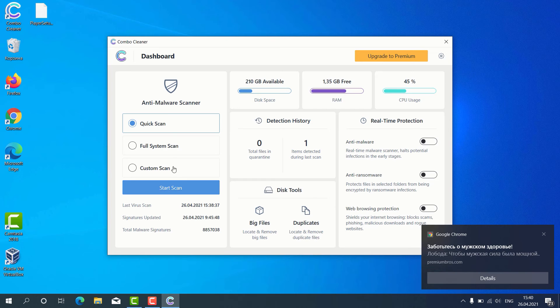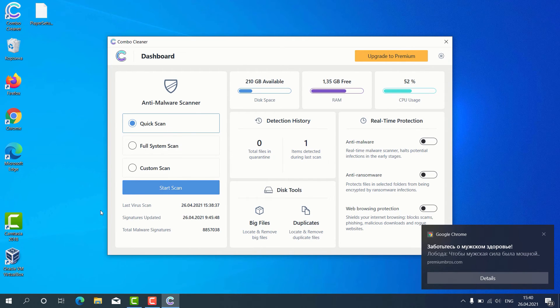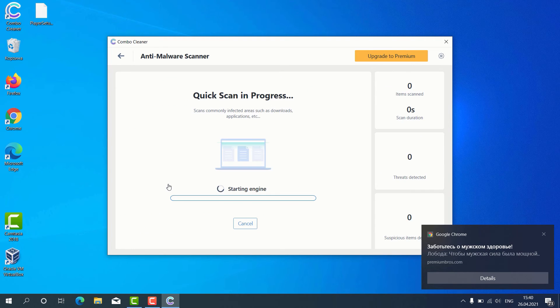But remember that some scan types are only available in the premium version of the program. Let's choose Quick Scan and click on Start Scan button.